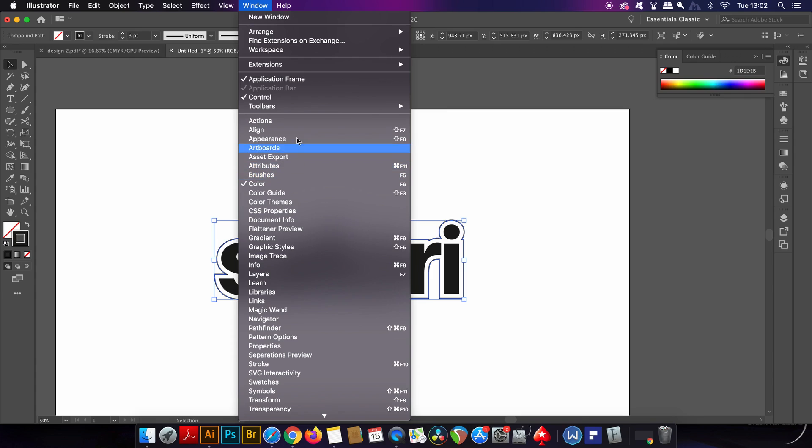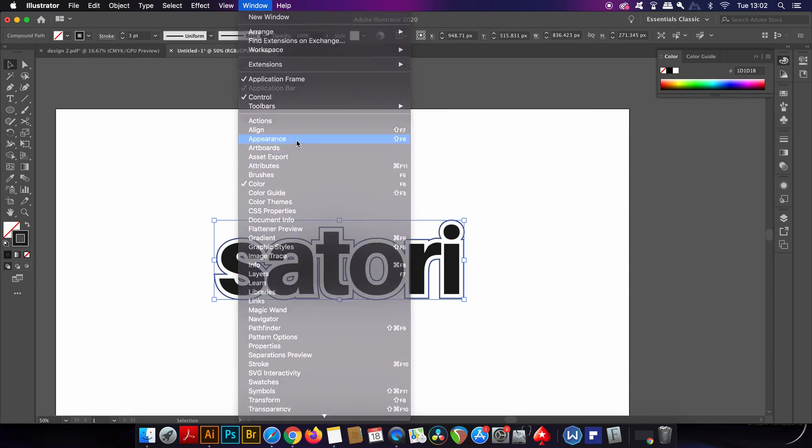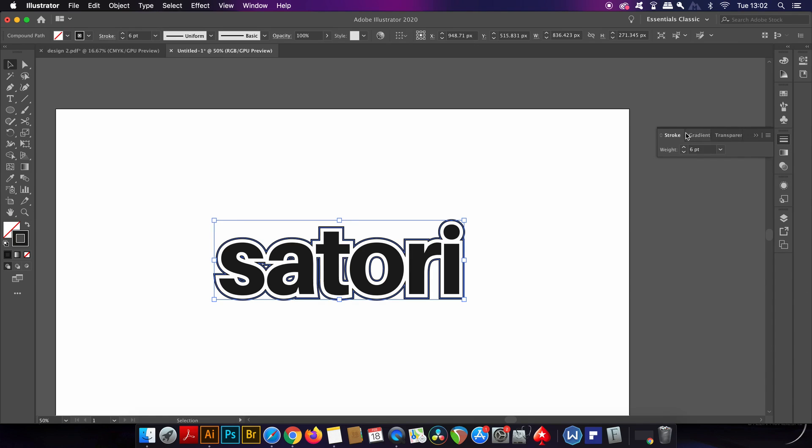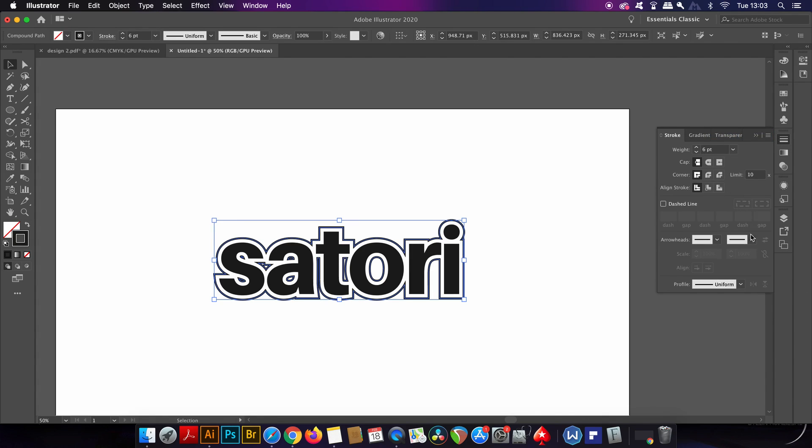After you've played around with the stroke weight you might not be happy with how it looks, especially in the inner part of the typography. Simply come into the stroke panel here or you can locate it in the Window drop-down menu.